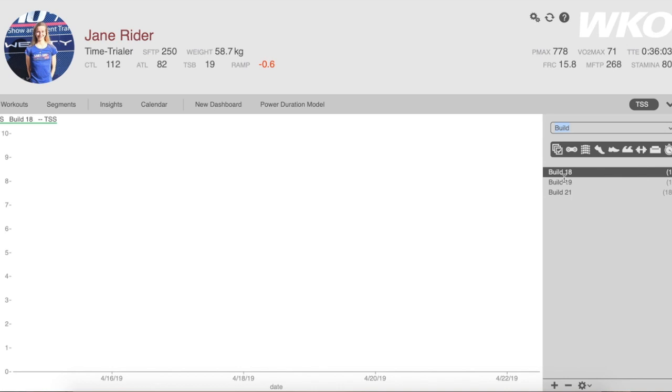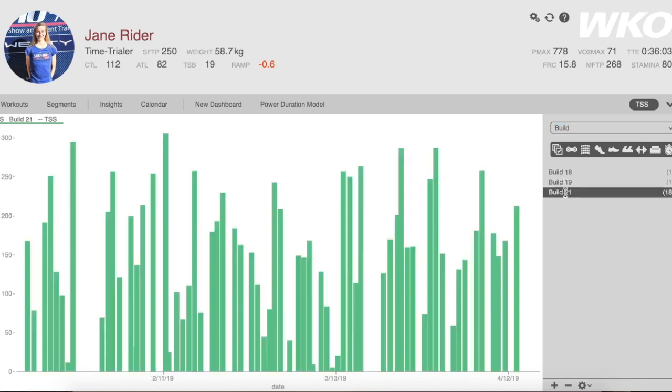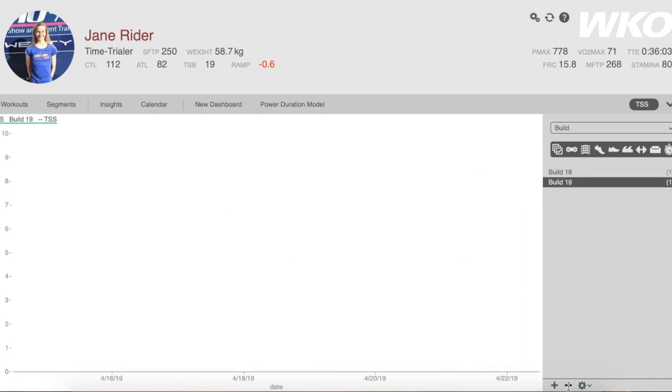Finally, it is simple enough to delete time ranges. Let's say I don't want that Build 21 and I hit minus and you will notice it's gone.